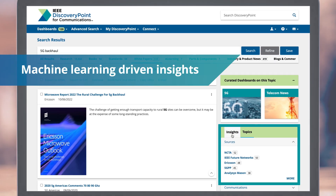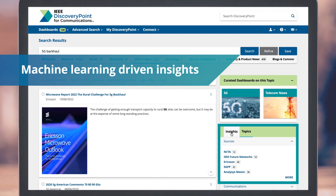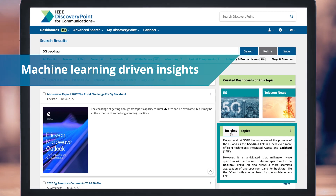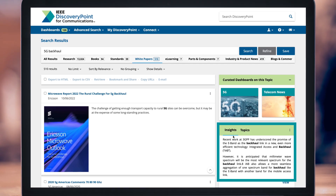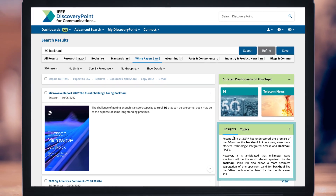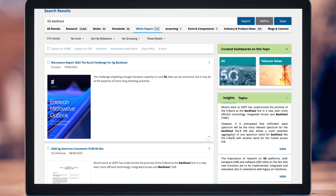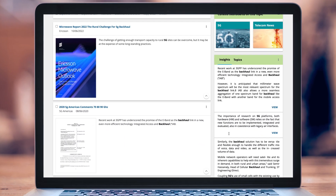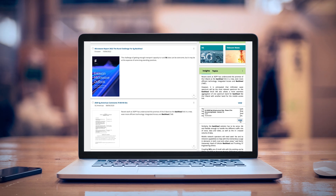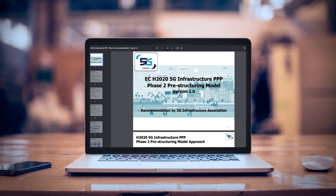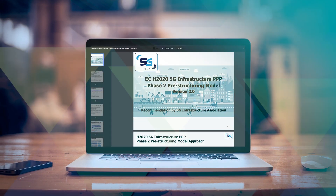Machine learning generated insights, automatically extracted from your results set, allow you to quickly identify key concepts from the full text based on your search query.